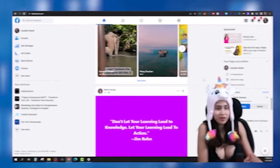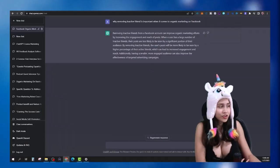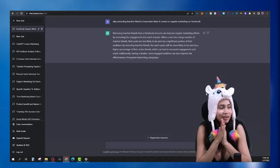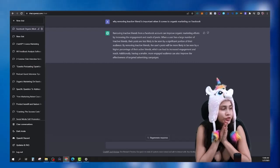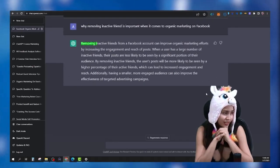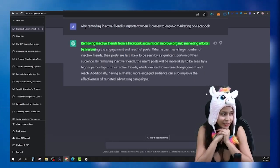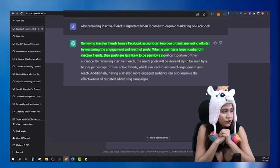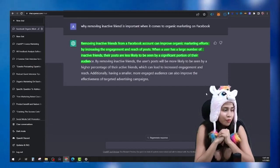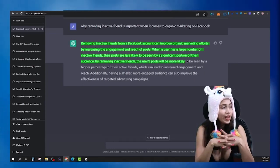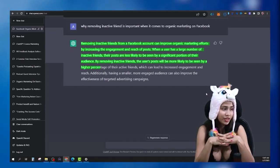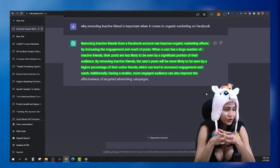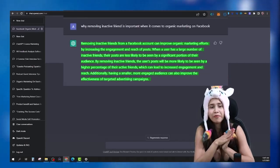Before recording this video I asked ChatGPT — an AI made by OpenAI — why removing inactive friends is important for organic marketing on Facebook. ChatGPT said: removing inactive friends from a Facebook account can improve organic marketing efforts by increasing the engagement and reach of posts. When a user has a large number of inactive friends, their posts are less likely to be seen by a significant portion of their audience.